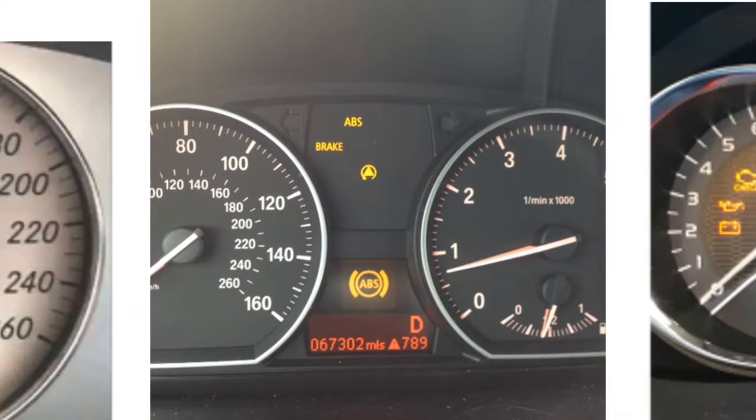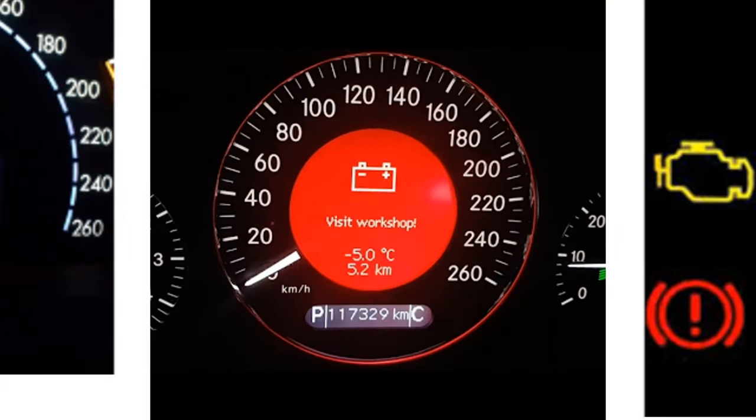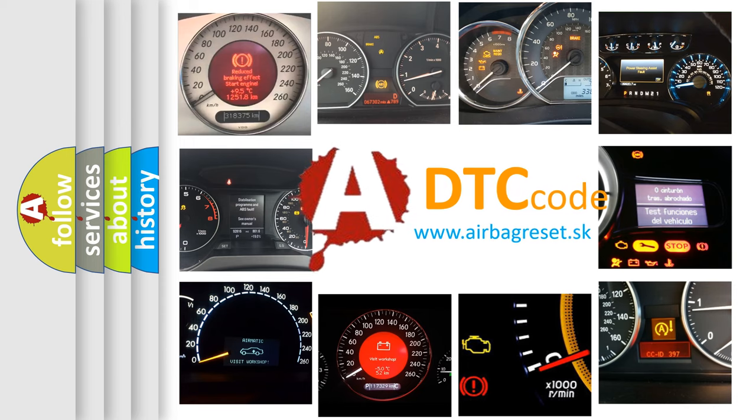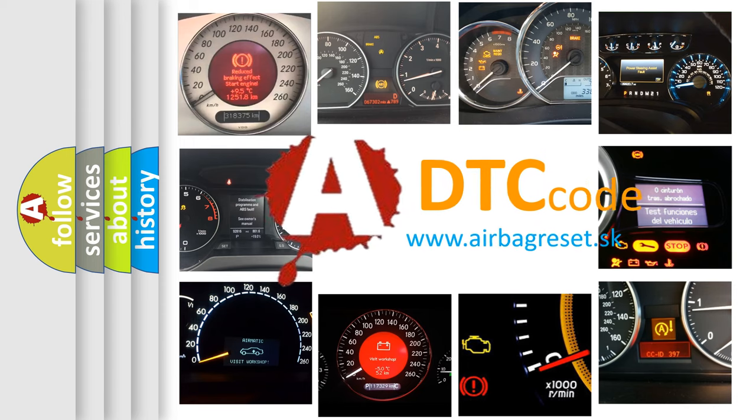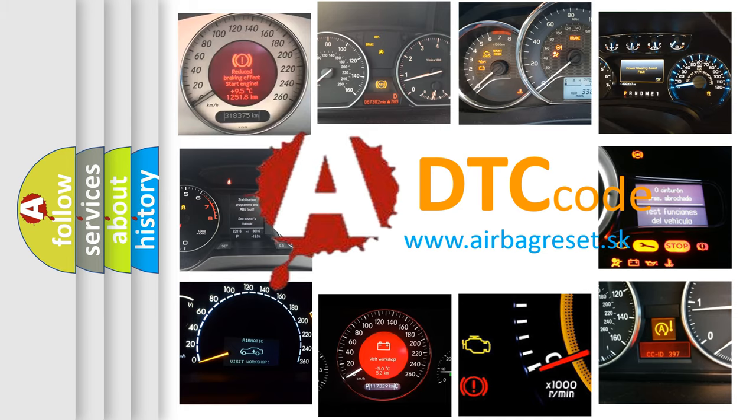How is the error code interpreted by the vehicle? What does P1910 mean, or how to correct this fault? Today we will find answers to these questions together.